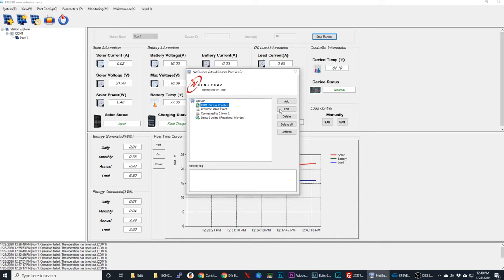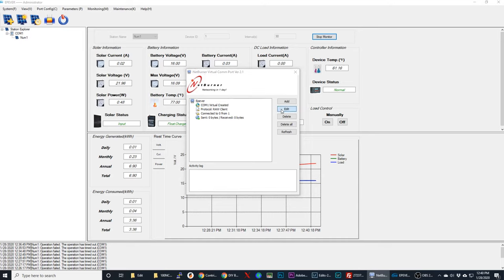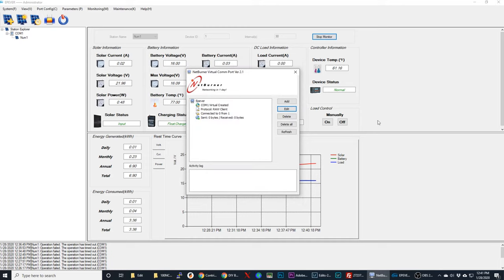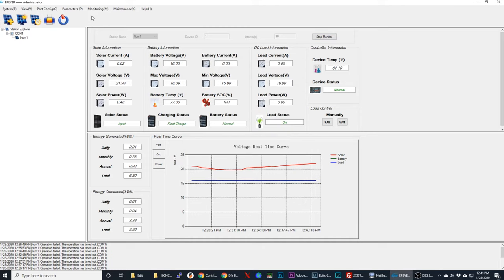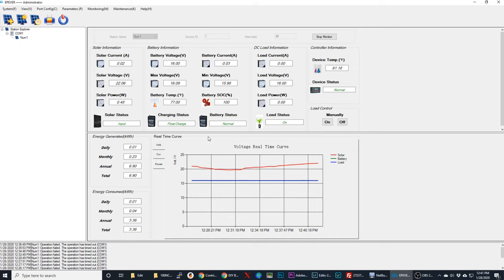What I'm using is I'm using this NetBurner virtual comm port. You just go in here and edit it and select a comm port and give it the host name and the port of 8088. What that does is now it allows the EP Ever software, because it requires usually a physical connection, but because you're using a virtual comm port now you can use it with the Wi-Fi dongle. This is how you can connect, configure, and work the system remotely. What I've got here shows you the voltage. Right now the panel is putting out 22 volts at 0.48 watts, so it's not a lot of sun today, it's kind of overcast.